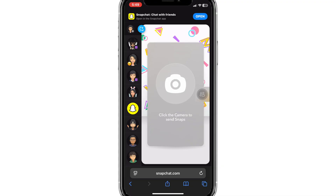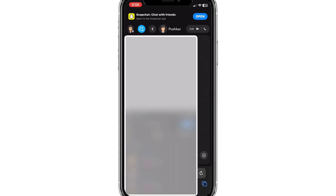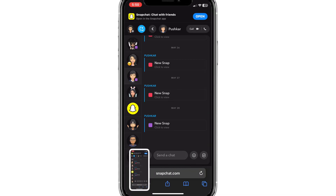First, let me show that screenshots are not detected. Here I will take a screenshot and you will notice there is no screenshot detection notification on the chat.